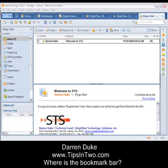Hello everybody, my name is Darren Duke and I will be your host for this session of Tips in 2, your source for useful, everyday tips and tricks for Lotus Notes.